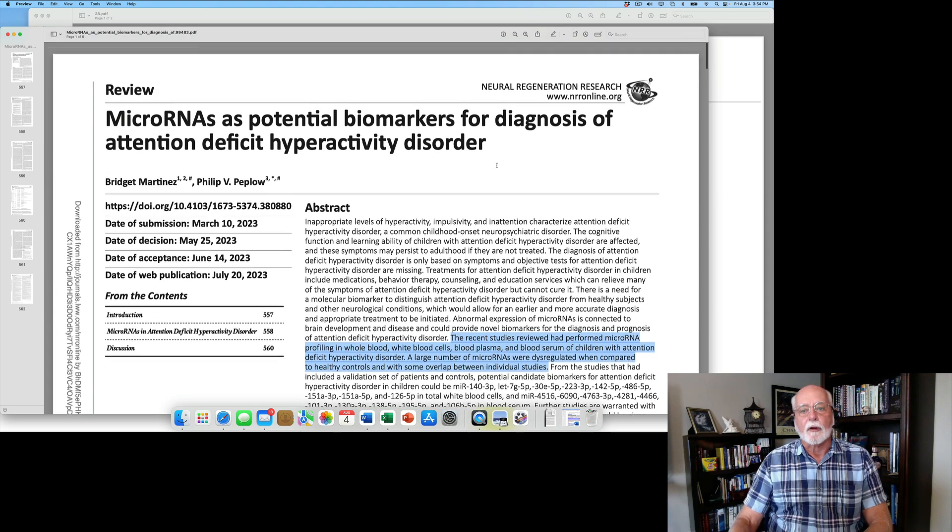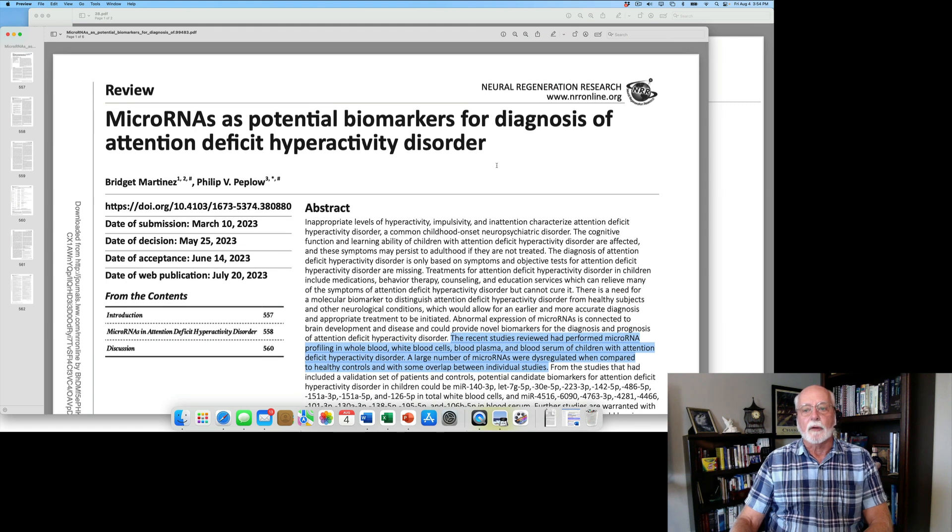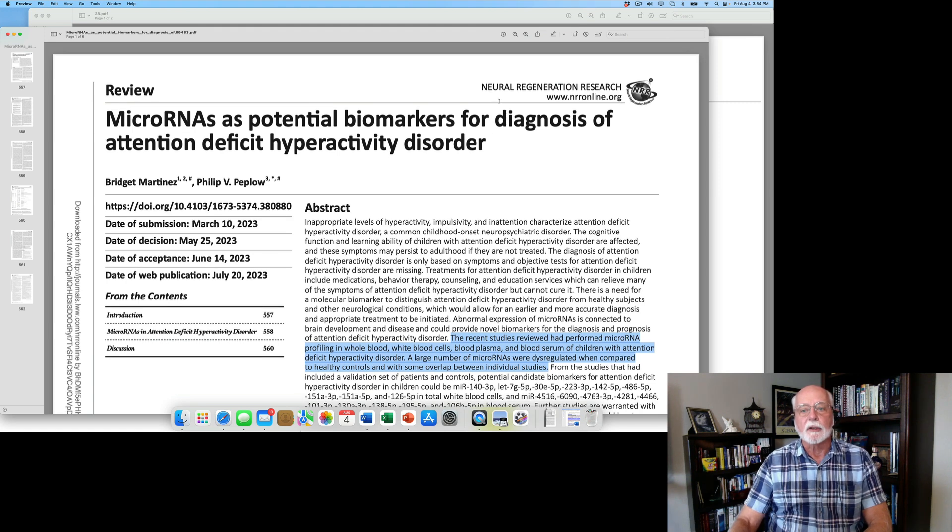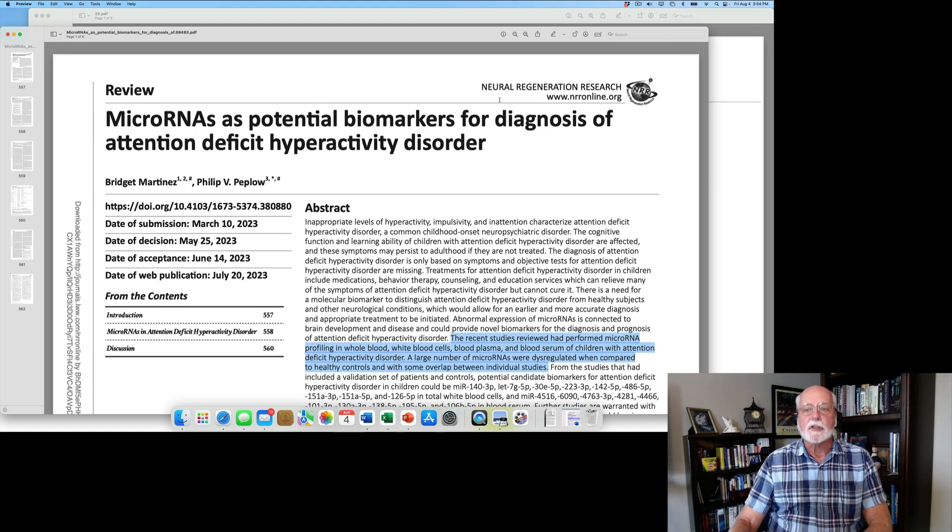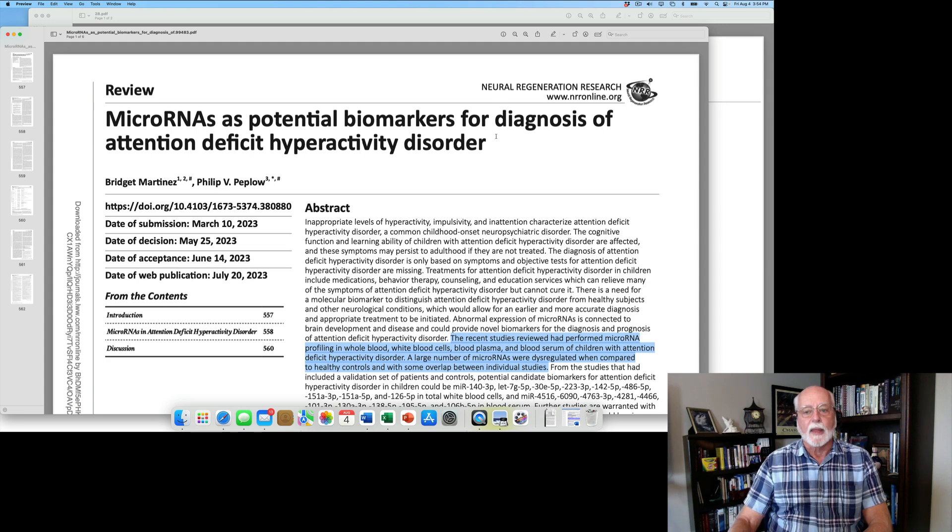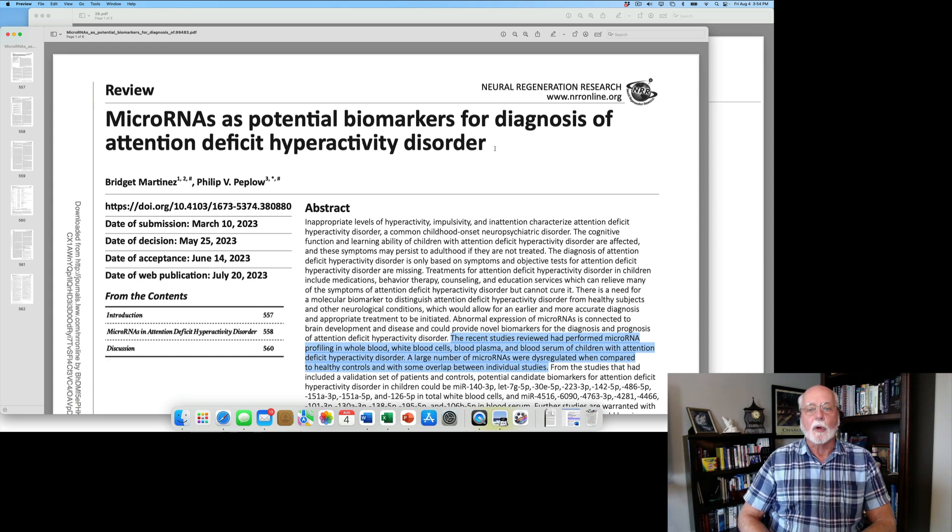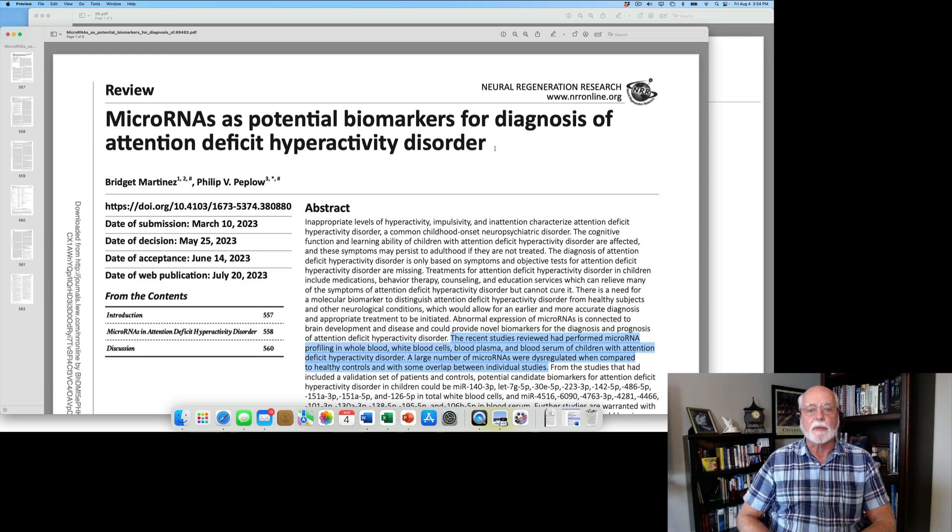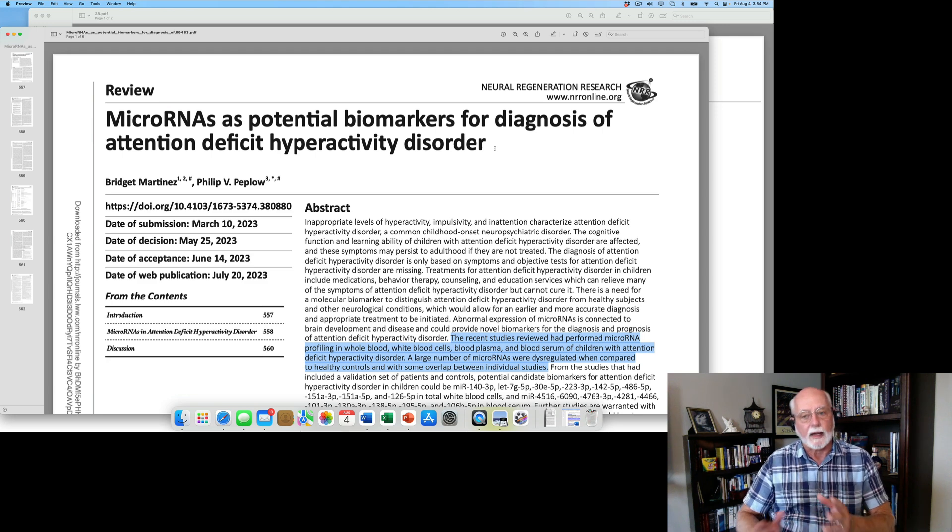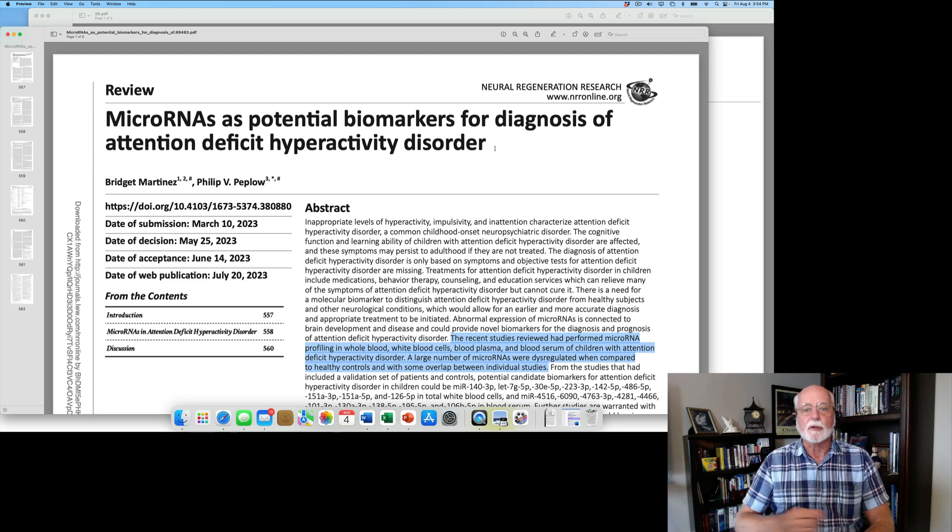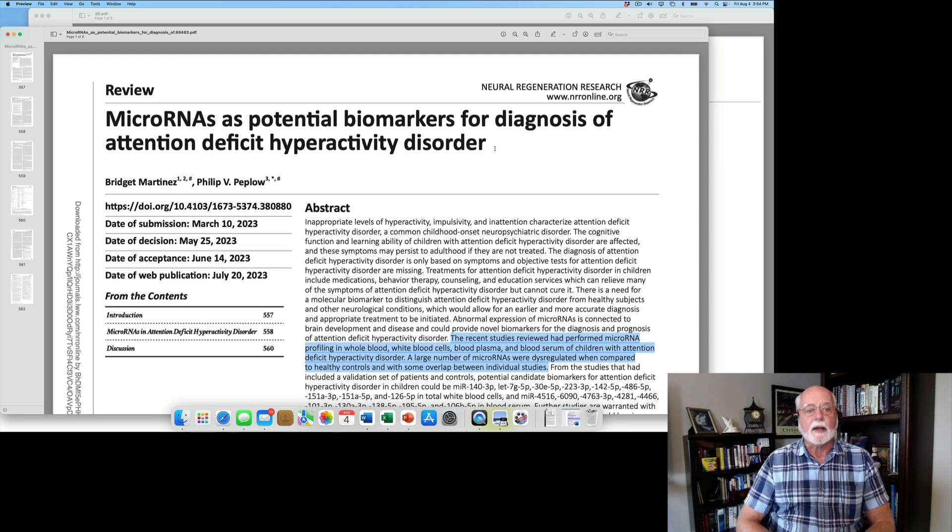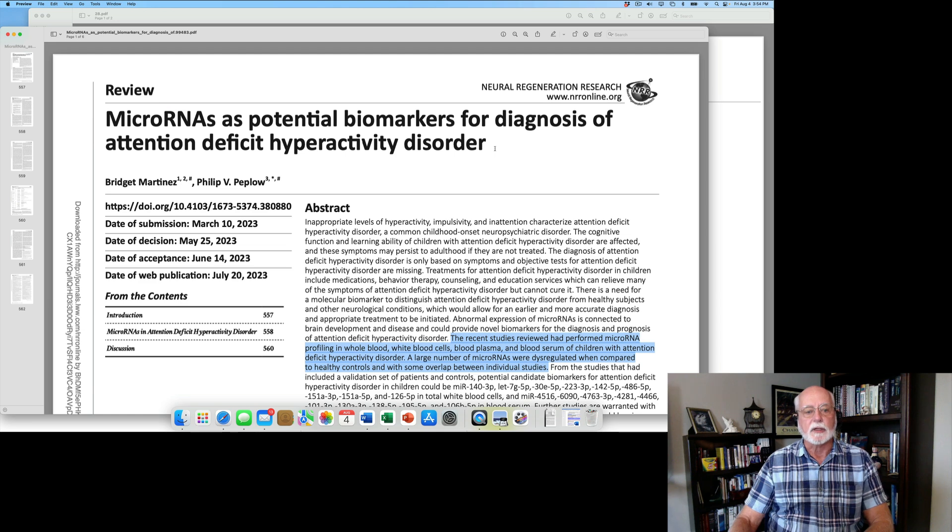Our first article, as you see here, was published in the journal Neural Regeneration Research. And it's a fascinating study on a possible biomarker that might eventually be used in the future, not now, but in the future, as a potential diagnostic tool for identifying people with ADHD.